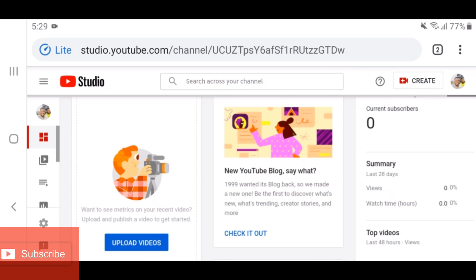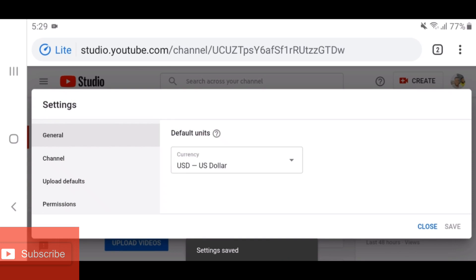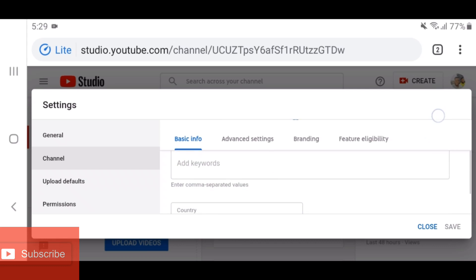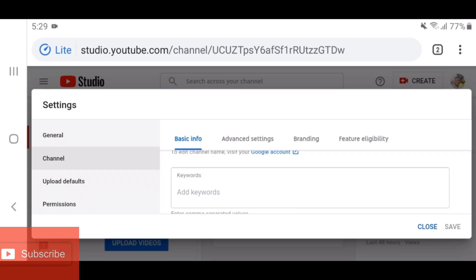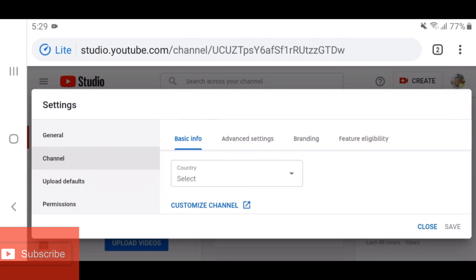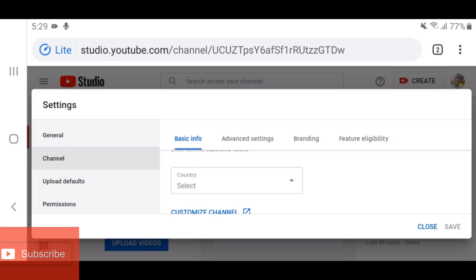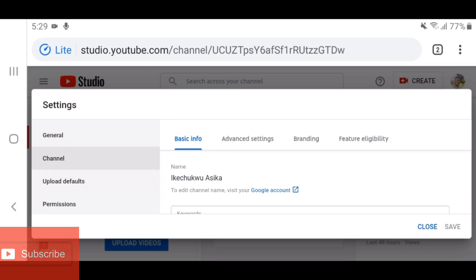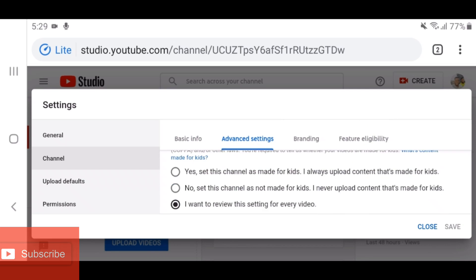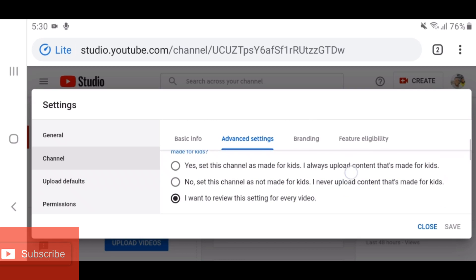Go back to Settings and then to Channel. Here is where you put in your channel keywords — I've done a video on that, check the link in the description on how to add keywords so your channel ranks higher. After entering your keywords, select your country. Once you verify your channel your country will be saved permanently. Under Advanced Settings, make sure you specify what your channel is about — whether it is made for kids or not. If your channel is for kids, select 'Yes, this channel is made for kids'; if not, select 'No, this channel is not made for kids.'